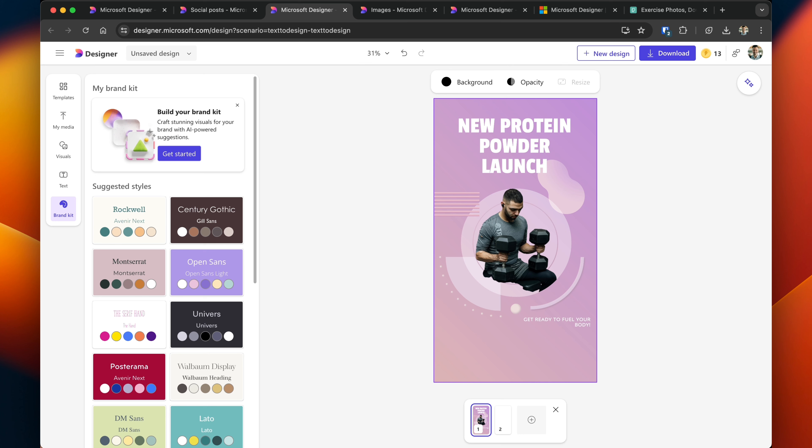And what's good about Designer is if you had a specific aesthetic of colors that you wanted to use, you can go ahead and create a brand kit. When you create something brand new in Designer, you can then apply all of the colors, all of the design elements that are associated with your brand in a few clicks.